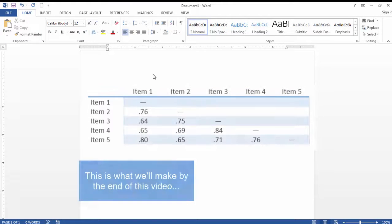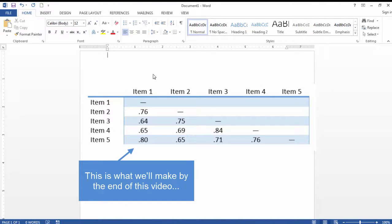In this video, I want to take a look at how to create a correlation matrix in Microsoft Word.